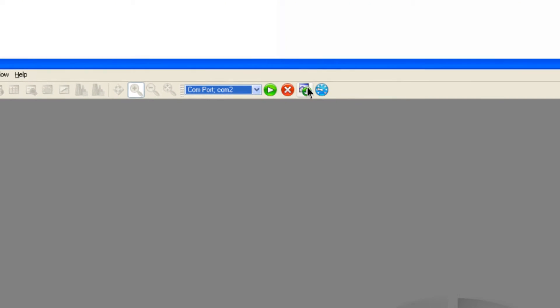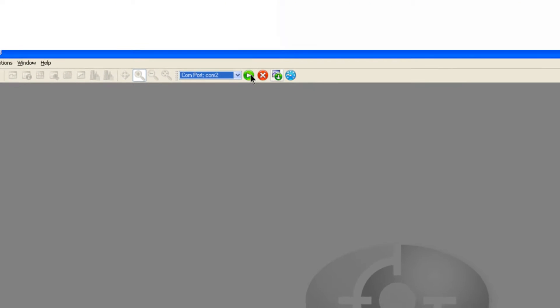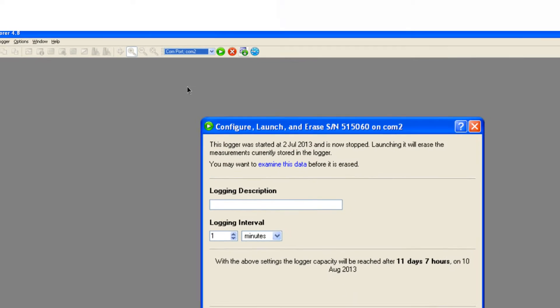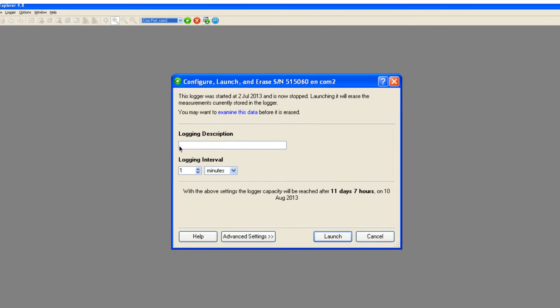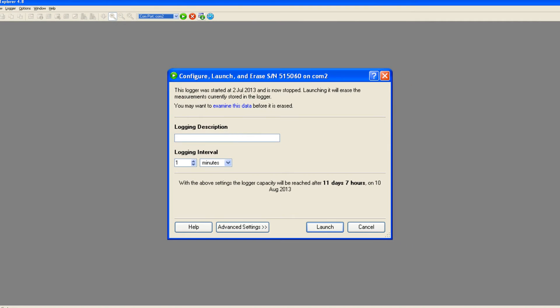The logger is now ready to set up. Click on the launch icon. The first time you start the logger, you will see a basic settings view. Here you can enter a description for your logging run and set the logging interval, that is, the time between each reading.